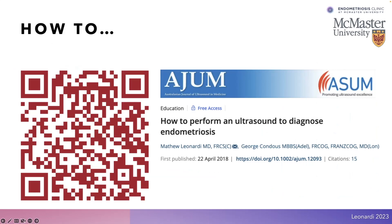Professor George Condis and I have taken the idea statement and looked at the practical integration of assessment with ultrasound for endometriosis in real life. We've put together this paper — how to perform an ultrasound to diagnose endometriosis — for all of you to consider reading and following along. The QR codes throughout the presentation can allow you to access that content directly by using your smartphone device.